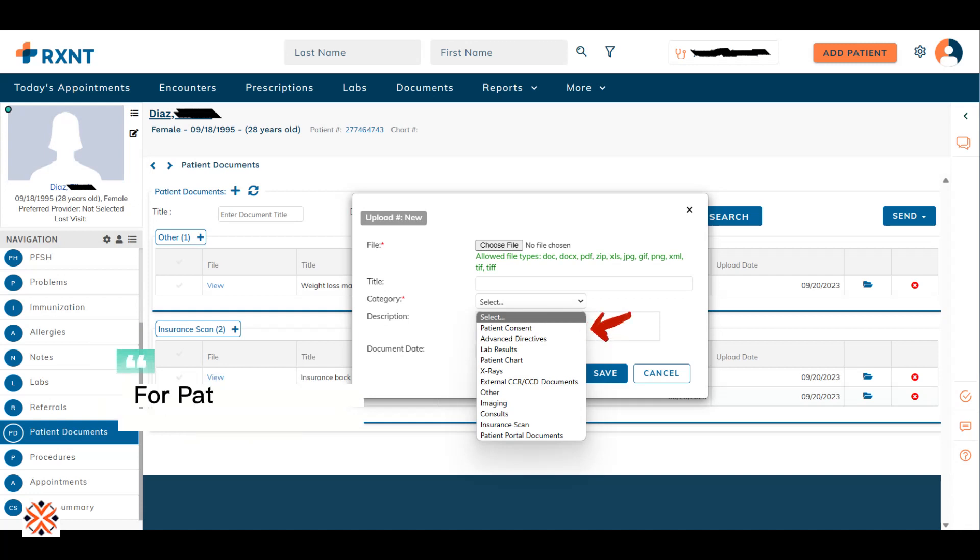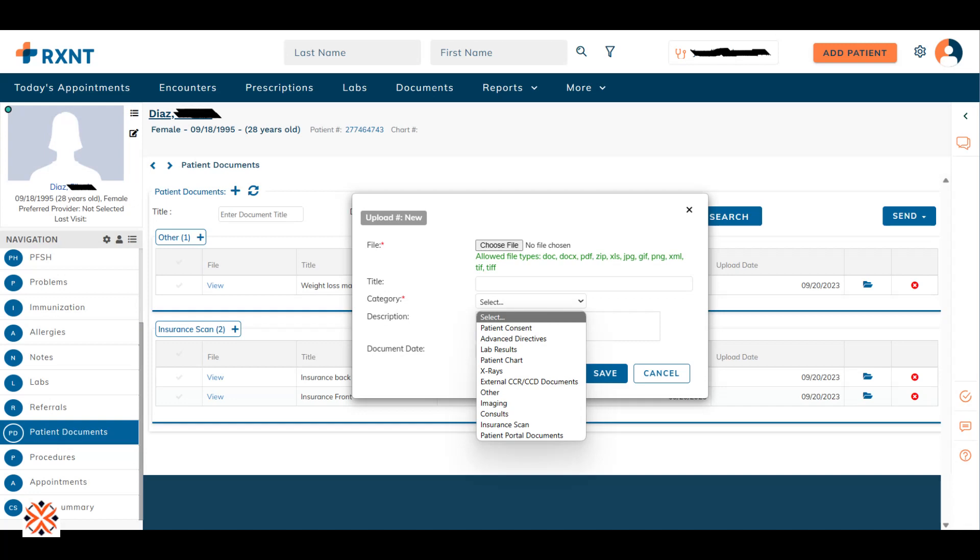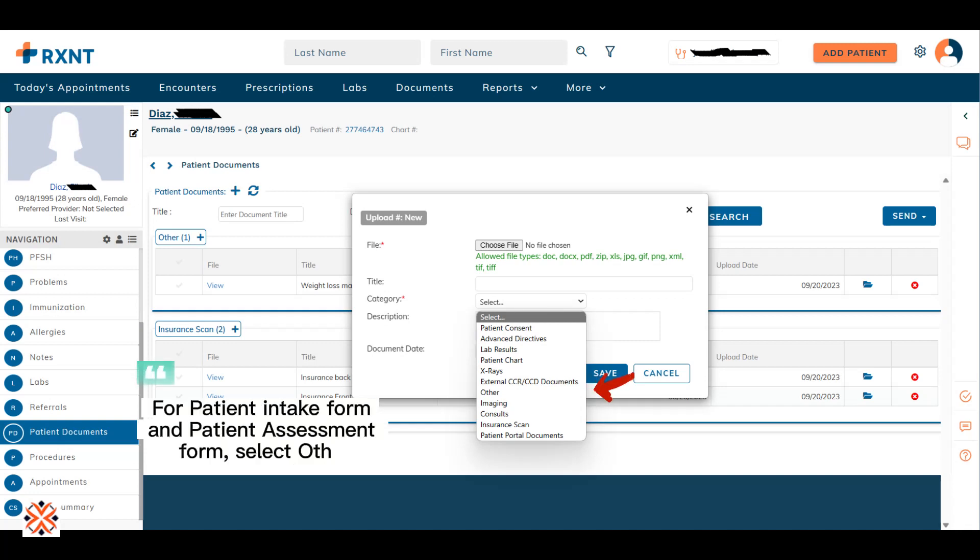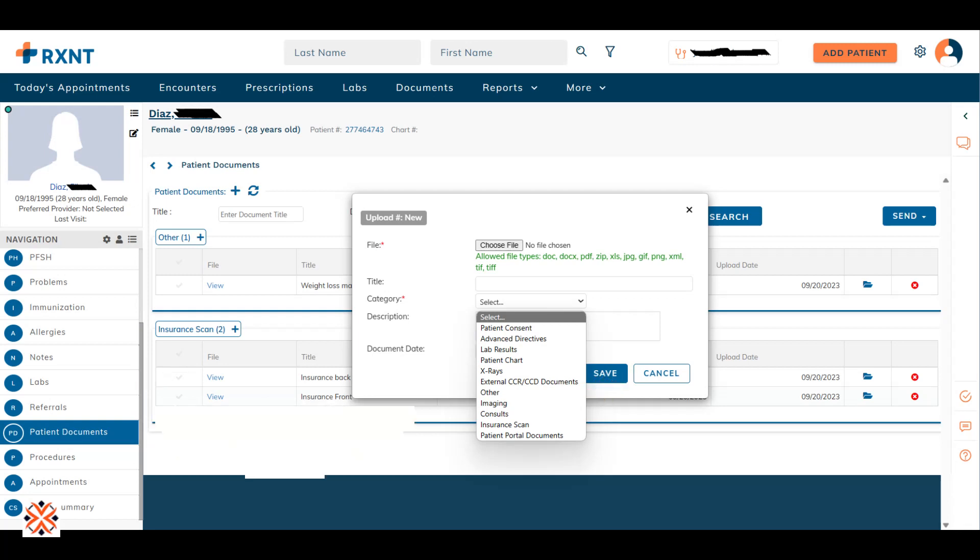For Patient Consent Form, select Patient Consent. For Patient Intake Form and Patient Assessment Form, select Other. For Patient Insurance ID, select Insurance Scan.